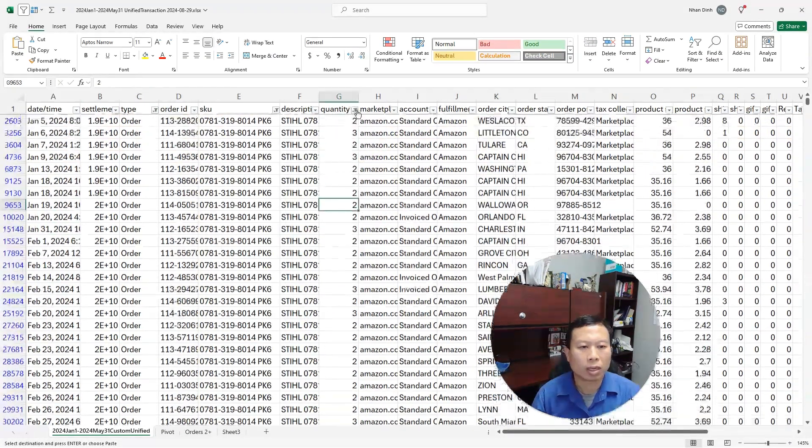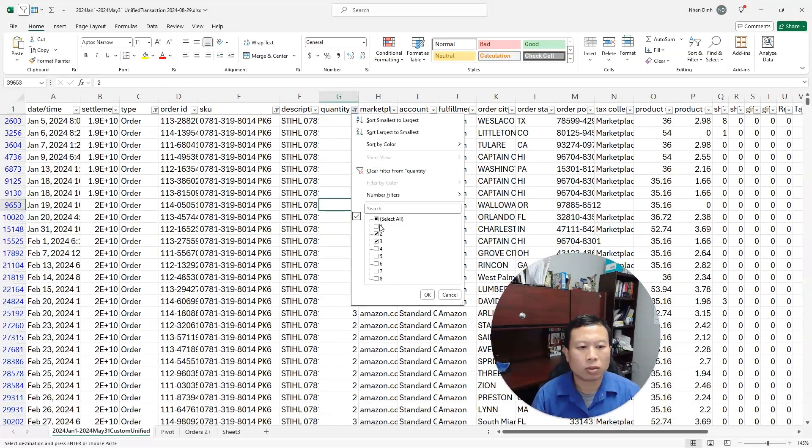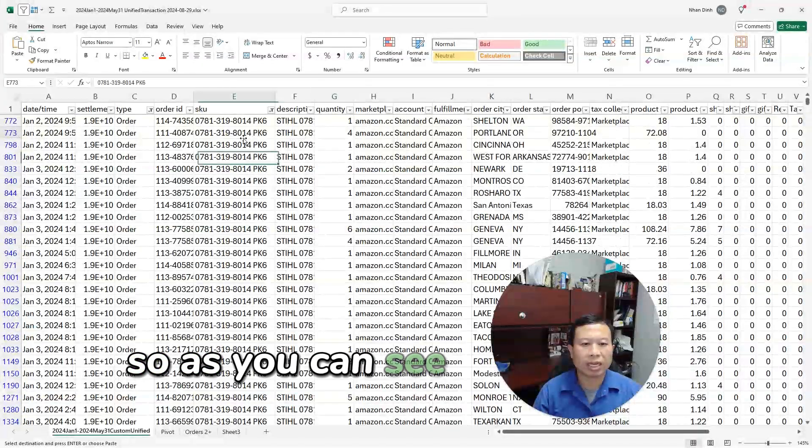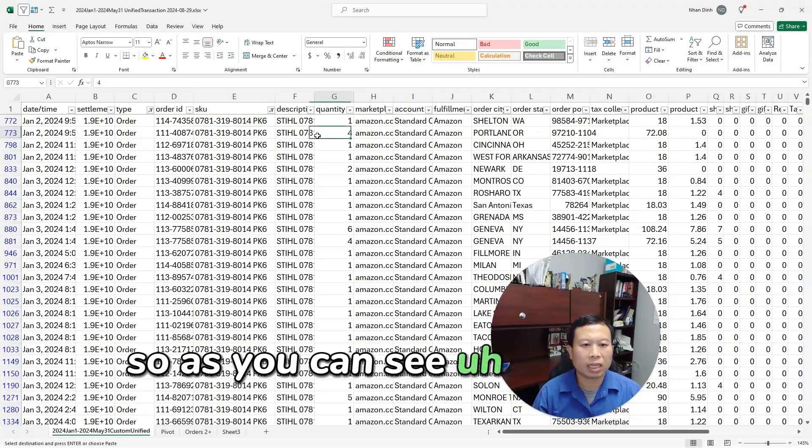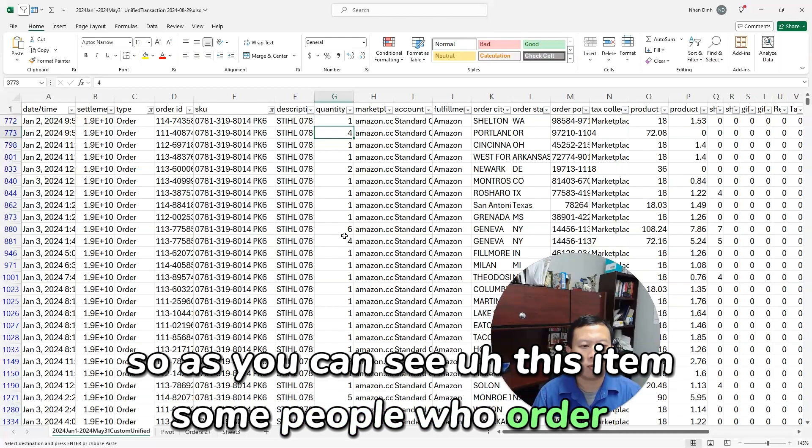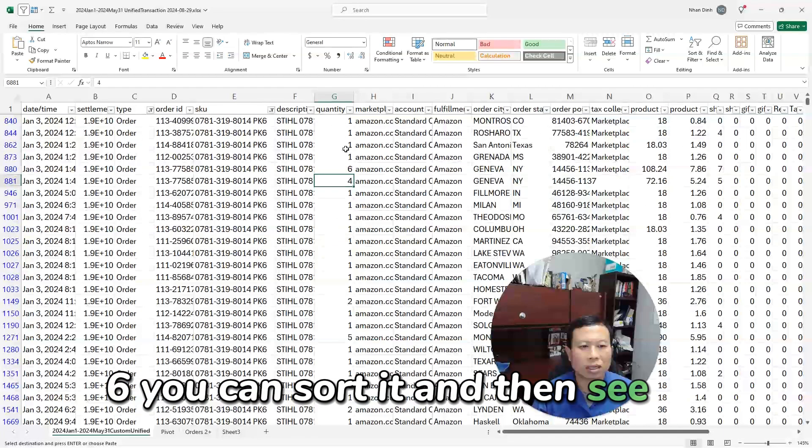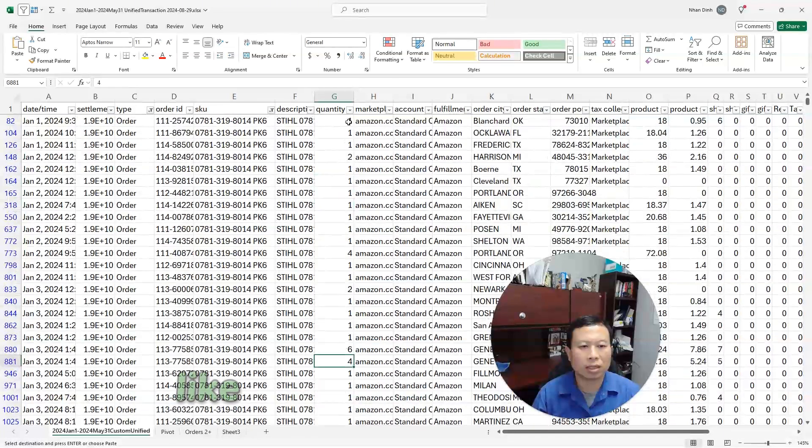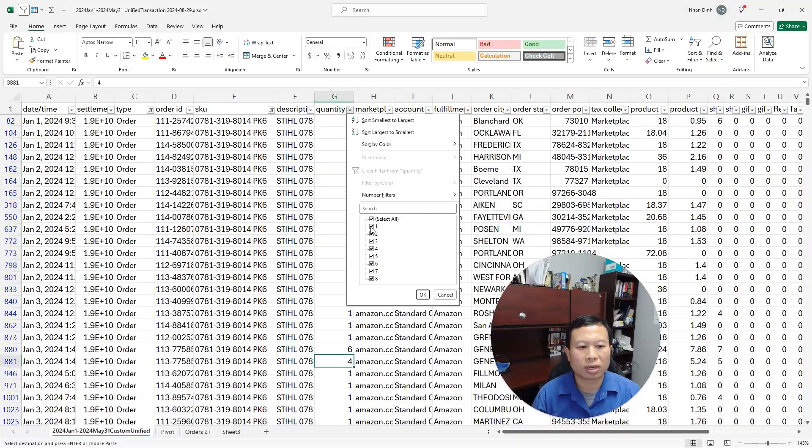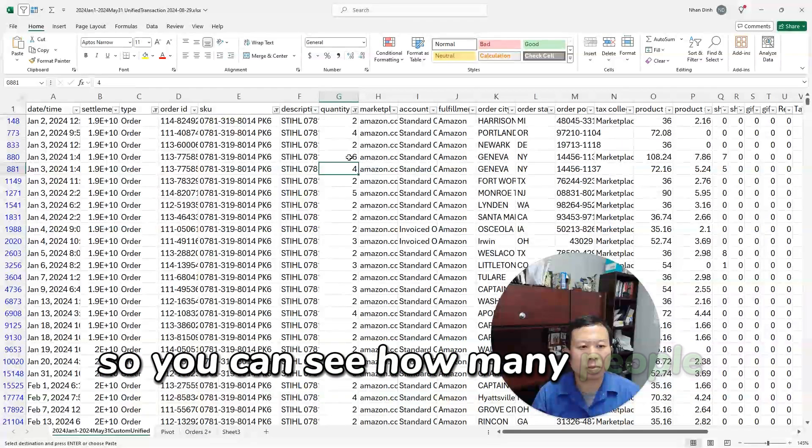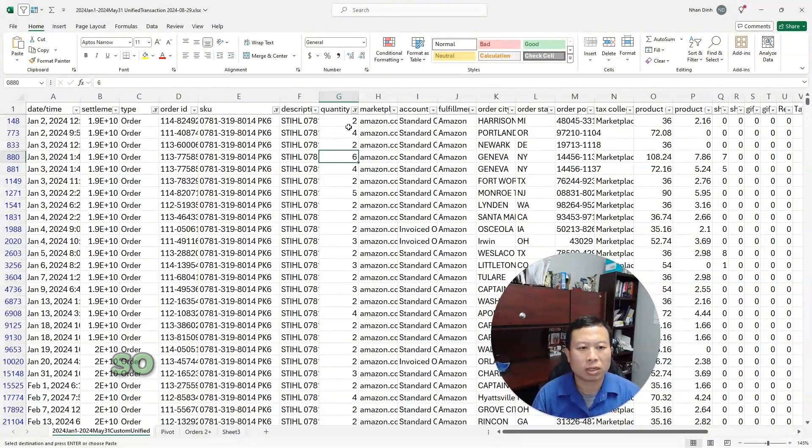So if you go to the original here and I'm going to filter by that SKU to see and include all quantities, as you can see this item, some people order four, six.